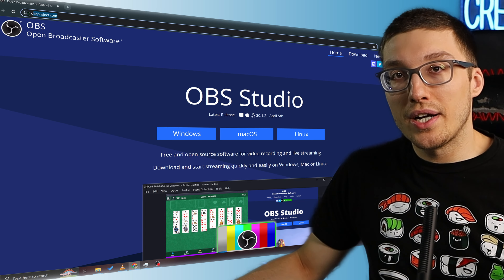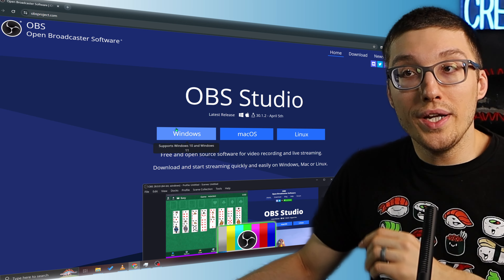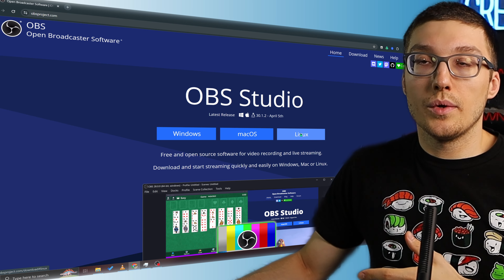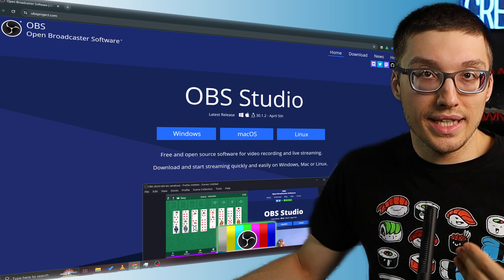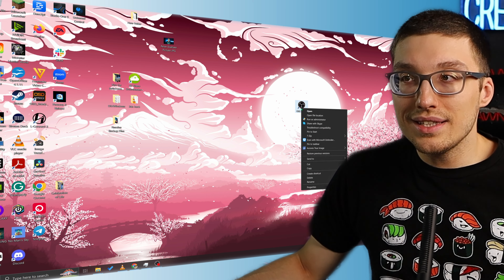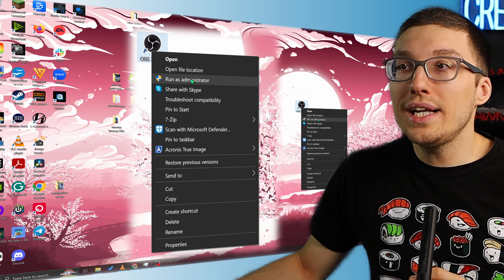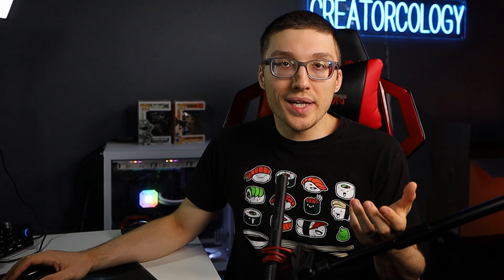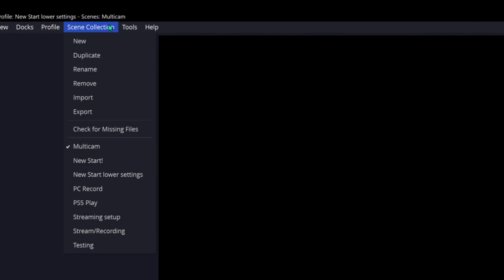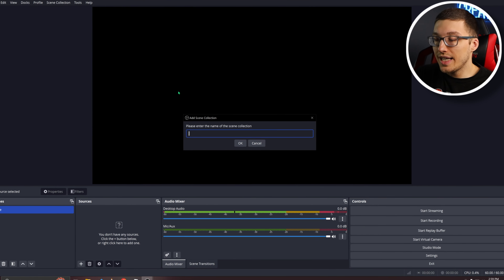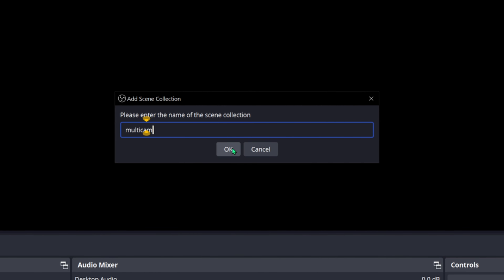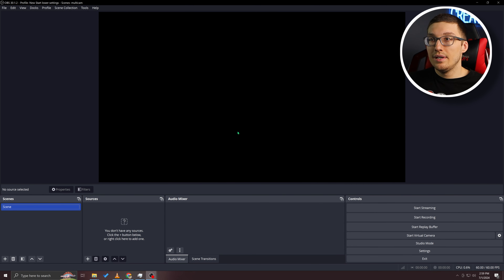You're going to find the download on obsproject.com. You're going to use Windows, Mac, or Linux — click on one of these links and it will download the latest file. Once you're through the installation process, you should see your icon appear on the screen. Go ahead and right-click this icon — this is really important — and run as administrator, then click yes. If you're new to OBS, you're probably not going to have all this extra stuff in here. Let's start from zero by going to scene selection and hitting new. I'm going to name this one Multicam. Hit okay.